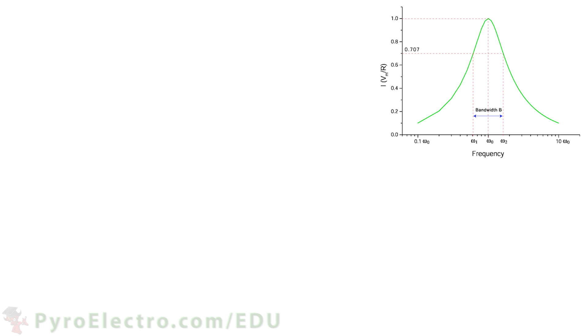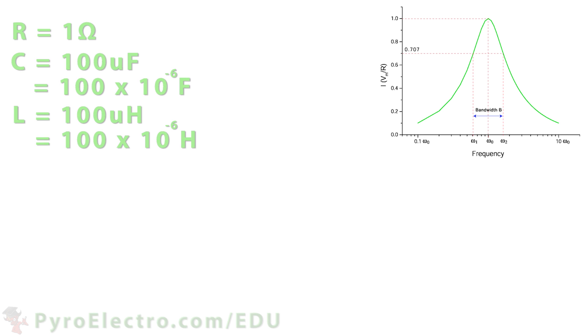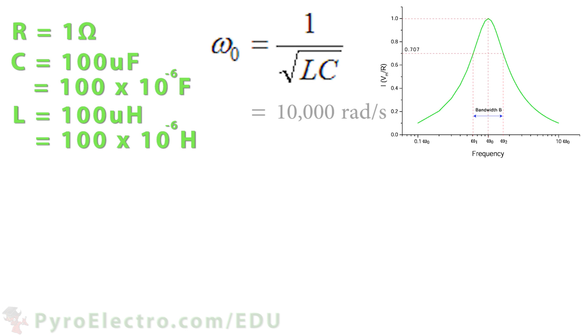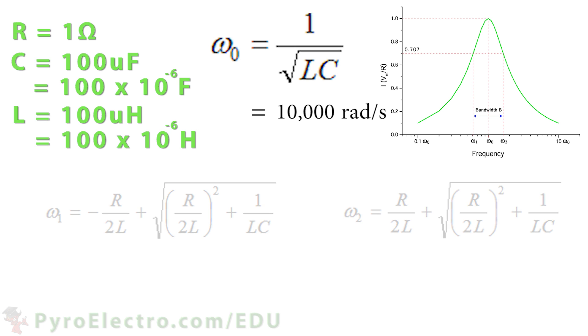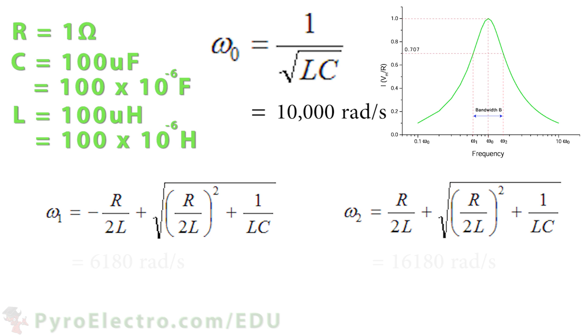We'll use the resistor equals 1 ohm, capacitor equals 100 microfarad, and inductor equals 100 microhenry. That makes our center frequency 10,000 radians per second, and our lower cutoff frequency 6,180 radians per second, and upper cutoff frequency 16,180 radians per second.